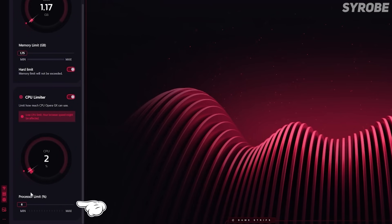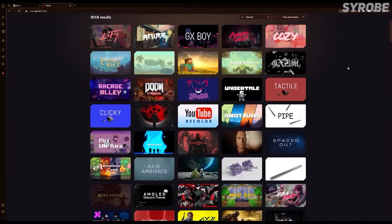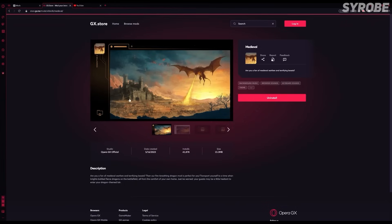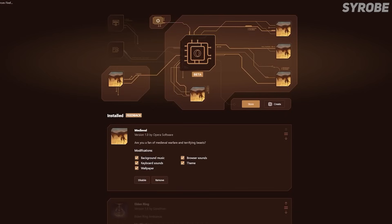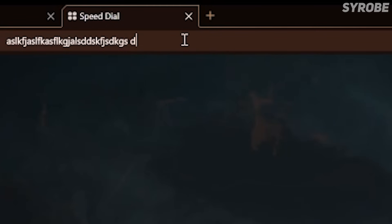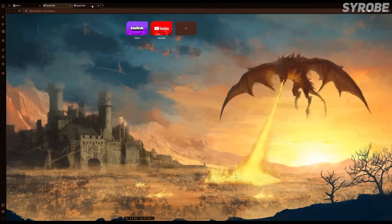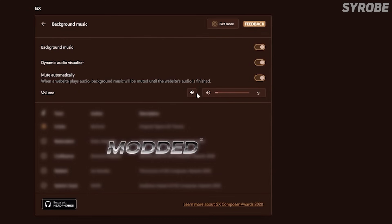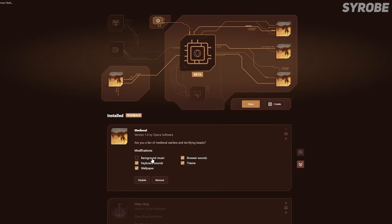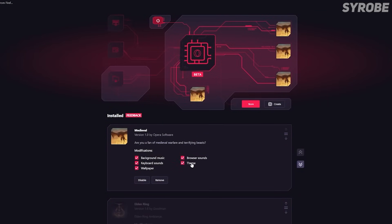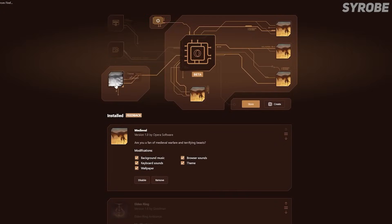Opera GX also offers you a ton of customization. There's a ton of mods already added to the browser, or you can create a completely new one, whichever suits you the most. I'm going to pick the medieval mod as it matches the RPG theme on my channel, which includes background music, keyboard sounds, opening and closing tab sounds, theme and colors that highlight your entire browser, and a dedicated wallpaper. If anything gets too overbearing, you can easily toggle everything on or off and even individually activate different parts within the mods menu, letting you select specifically your favorite parts of whatever mod you choose.